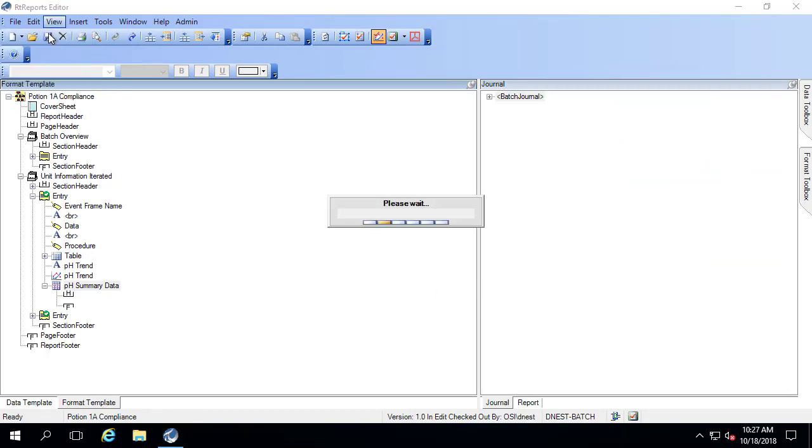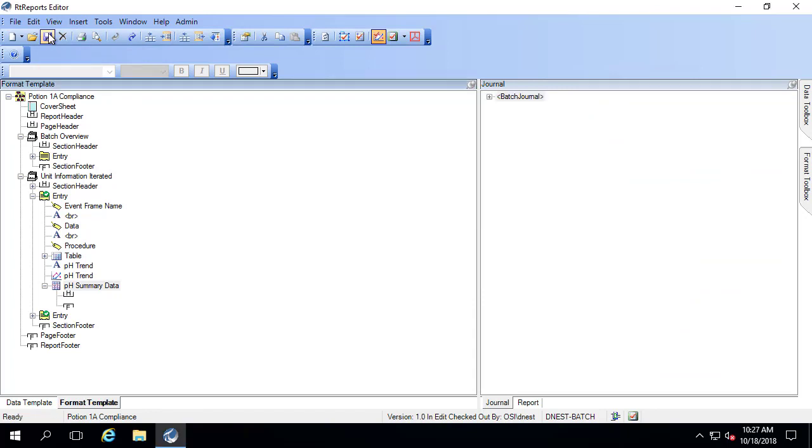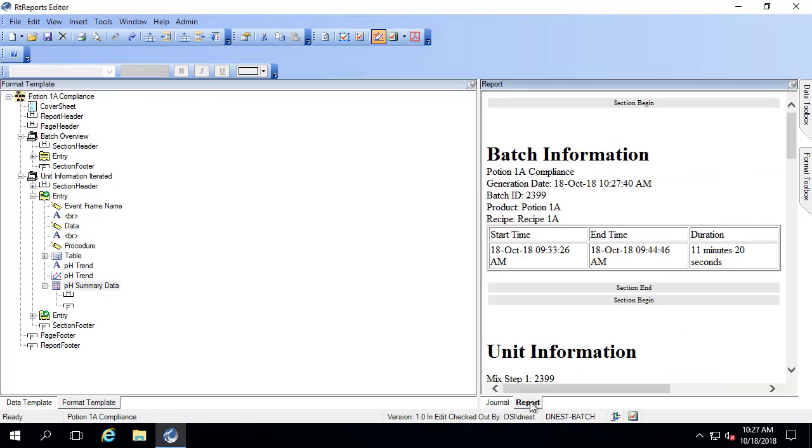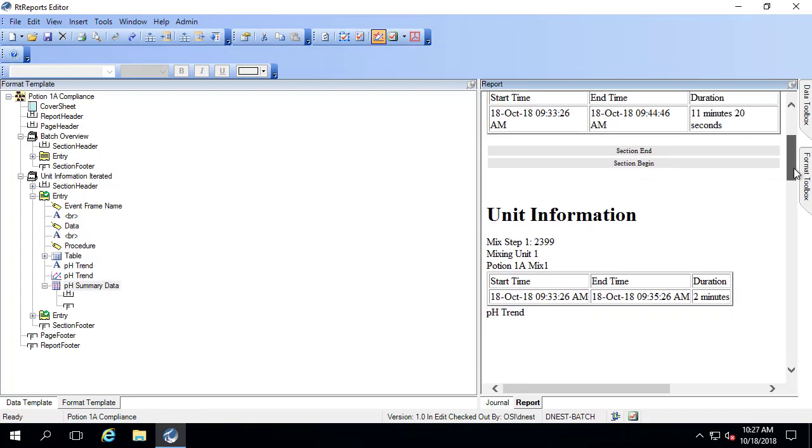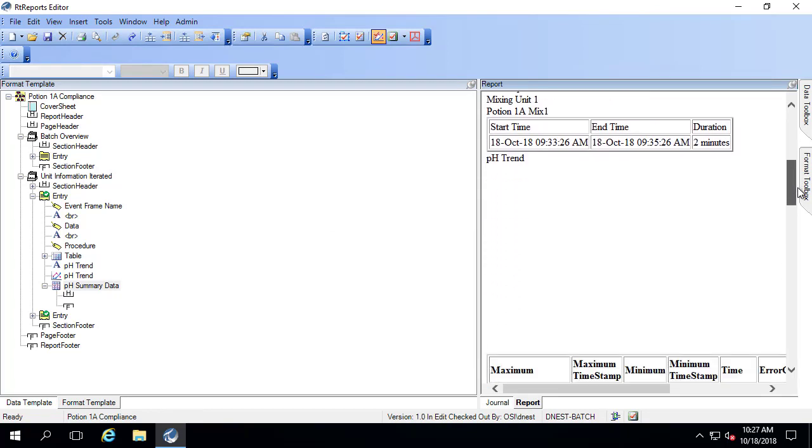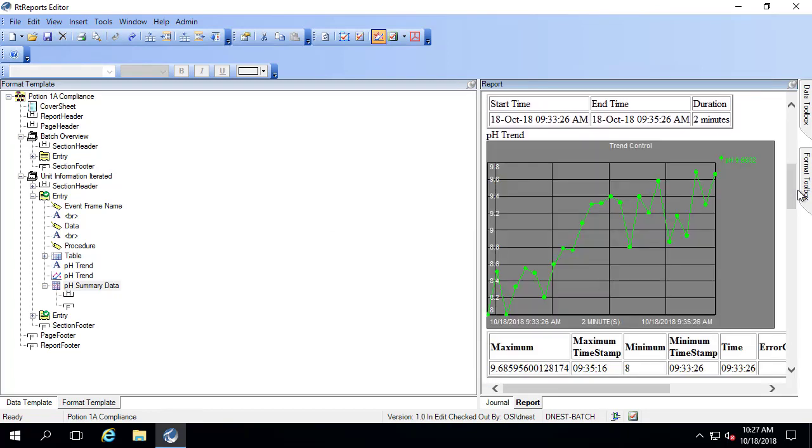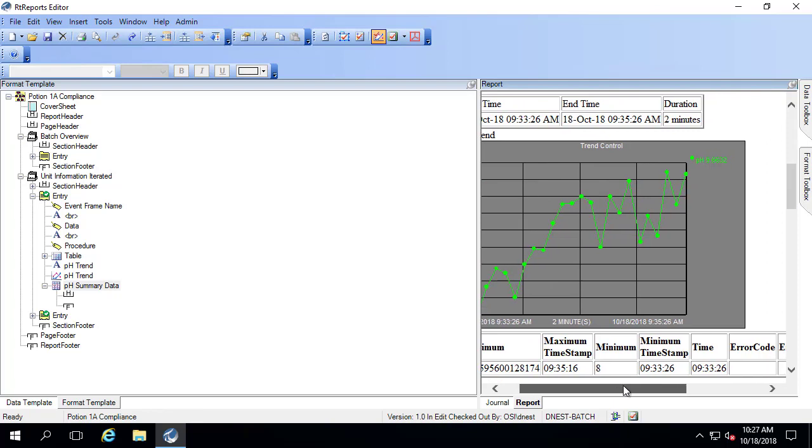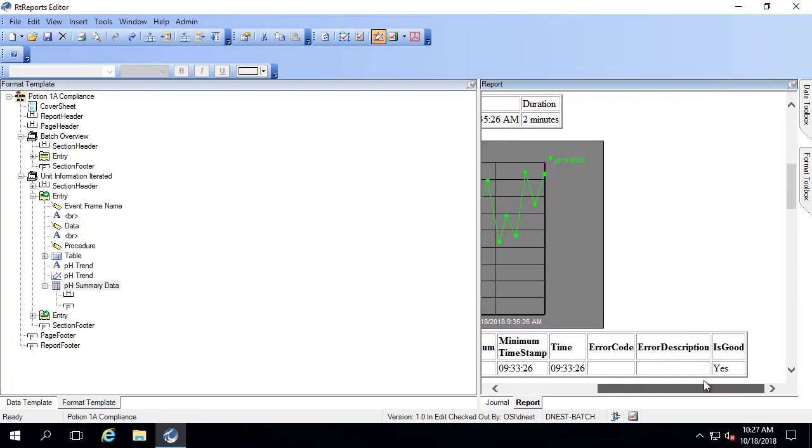So let me go to view, refresh. And look at the report. Trend rendered. And then here we have our table.